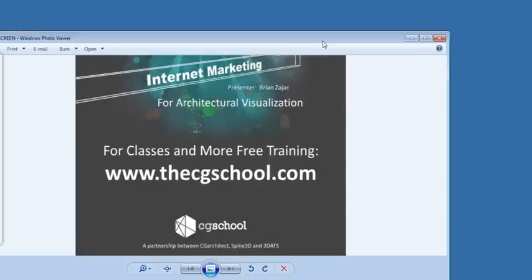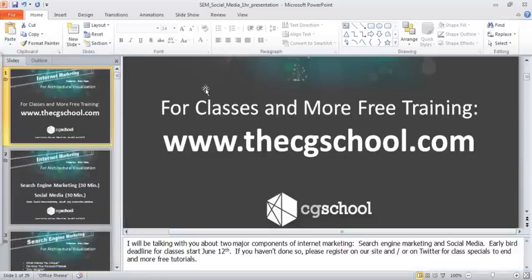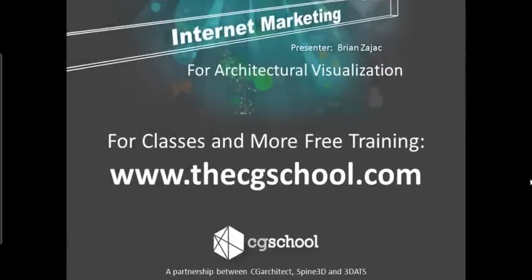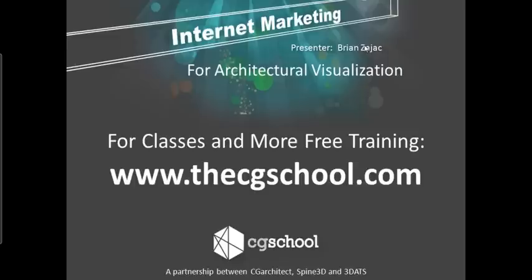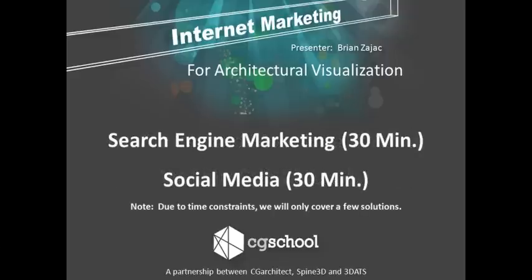So we're going to go ahead and start our Internet Marketing. I first have to let everybody know that it's one of the things that I enjoy heavily. It's something I've been doing for many years now. We're going to be going into search engine marketing and social media, which are two major components of Internet marketing. I might go over a little bit more in search engine marketing than social media, depending on how this all goes.